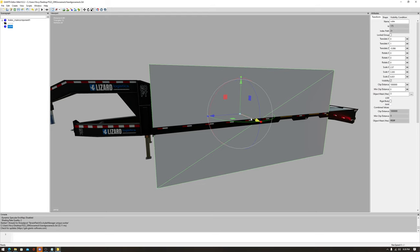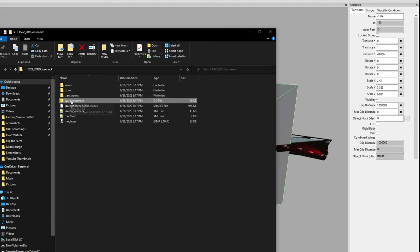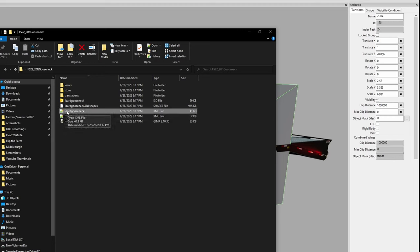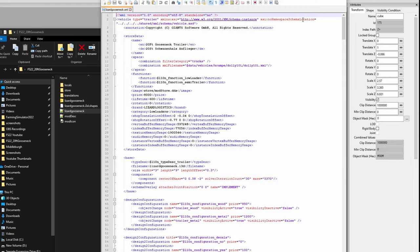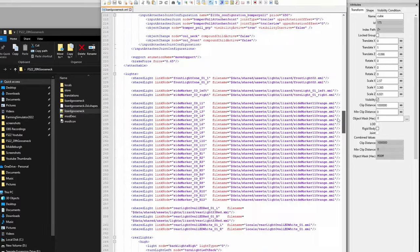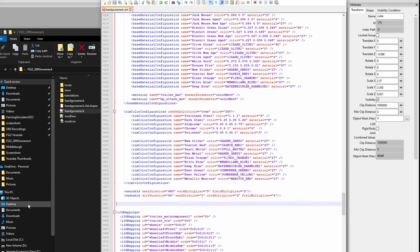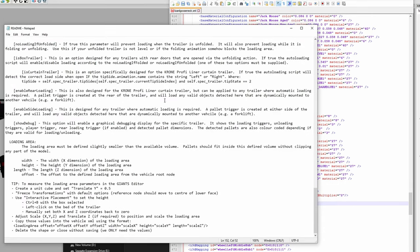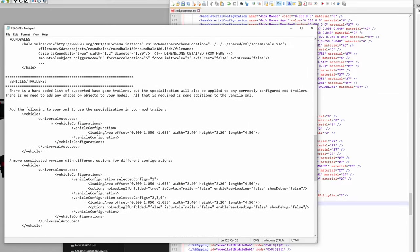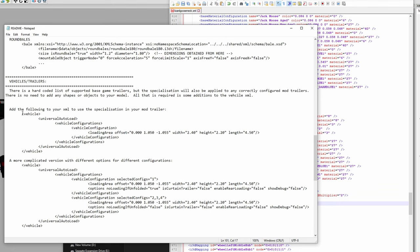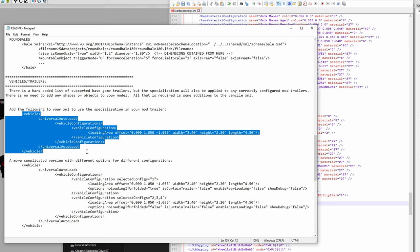We'll go with a modest height — enough for maybe two pallets — and we're done in Giants Editor. Don't close it yet though. Go back to your mod folder and open the XML file for the trailer — not the modDesc, but the actual trailer XML. Scroll all the way down to the i3d mapping section, add a couple of blank lines for space, then go back to your readme file.